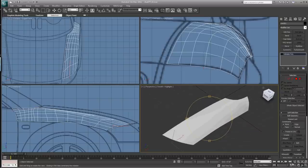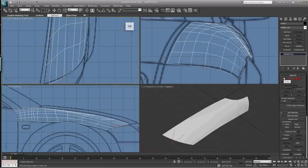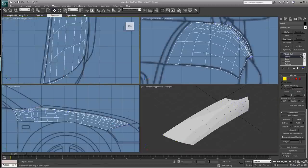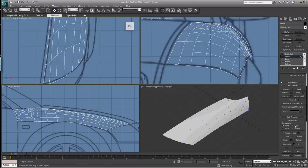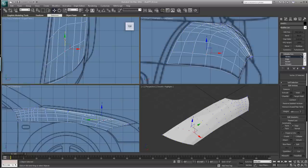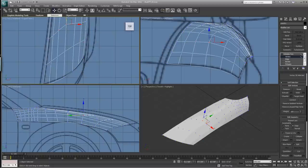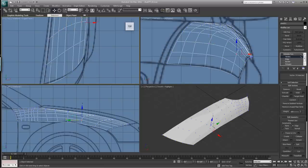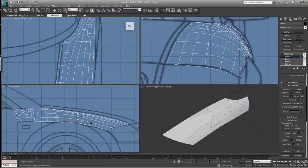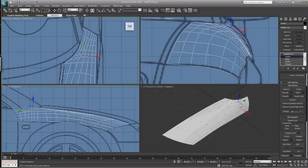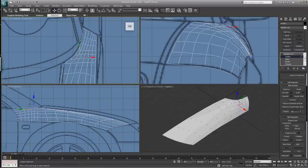What I like to do because I prefer neat topology is go back up in the editable poly and click on Vertex. Go down to Constraints, click on Edge Constraints, and just straighten these points up. I like to have nice, straight topology as much as possible — I just think it looks better. You can go all the way through and straighten all of them if you like.